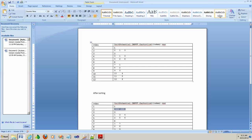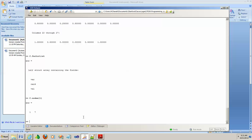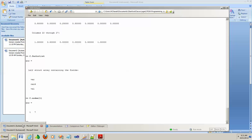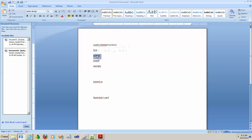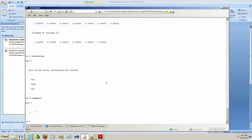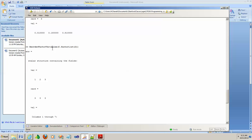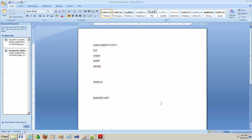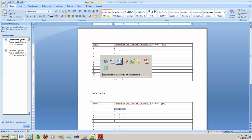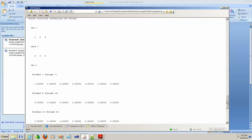There are a few useful functions to mention: find, unique, setdiff, and isempty. Also note that submit dot m has a similar reorder function, but it returns values as a column vector instead of a row vector. So use the helper method we discussed here — reorderFactorVariables — instead.